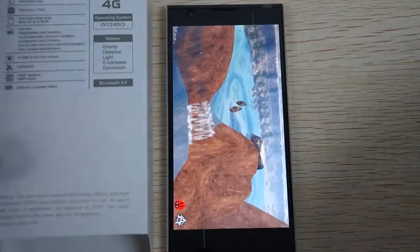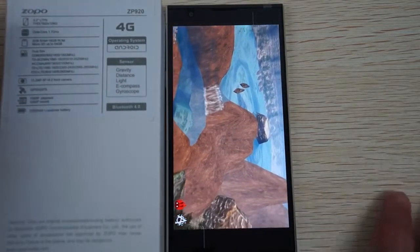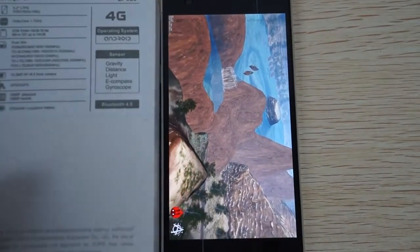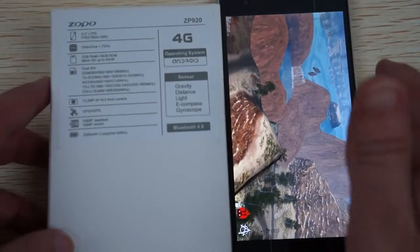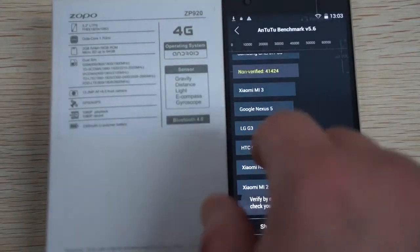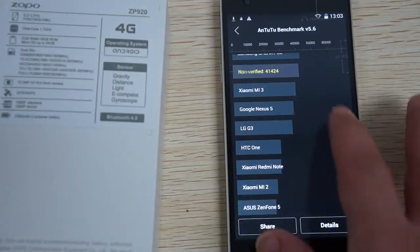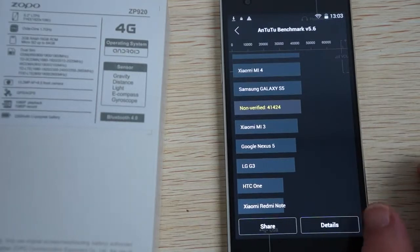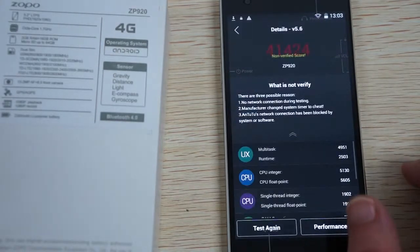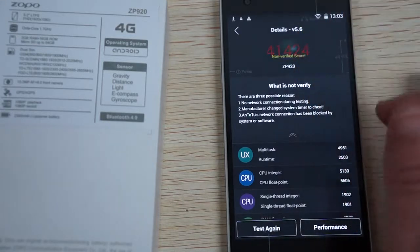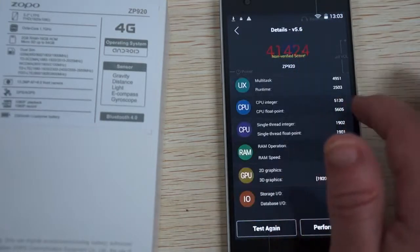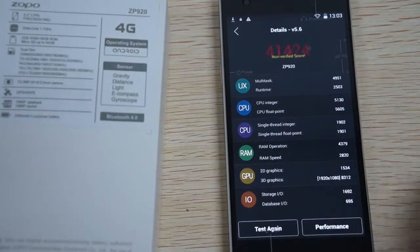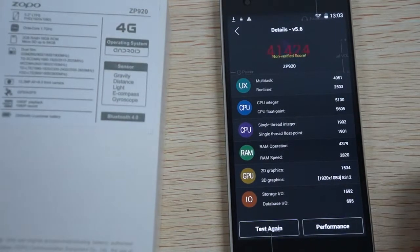Here are some of the specs on the box. I'm sure you can zoom in. So it supports 3G WCDMA and 4G. This gets a really nice score of 41,424. Here are the details.